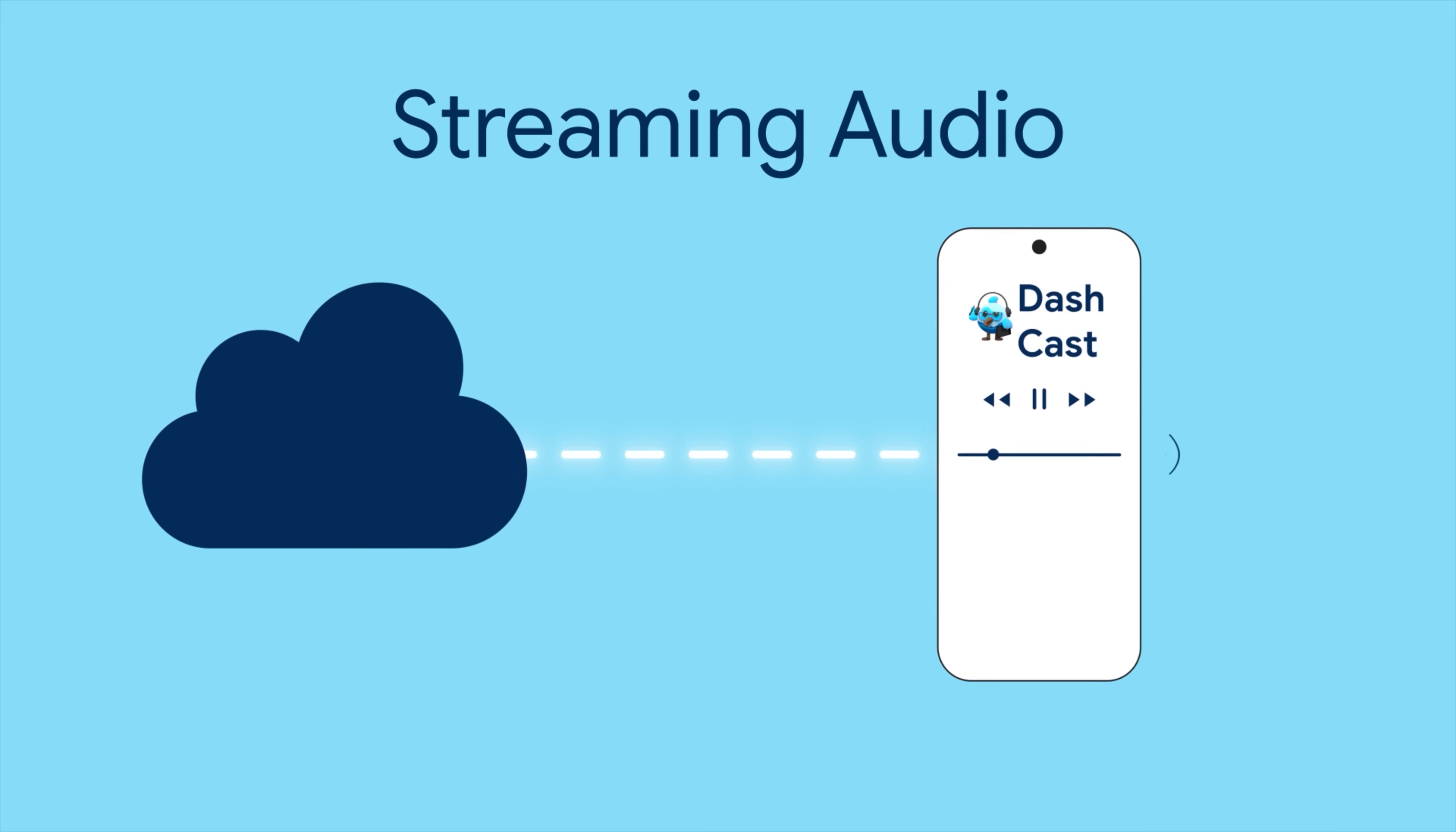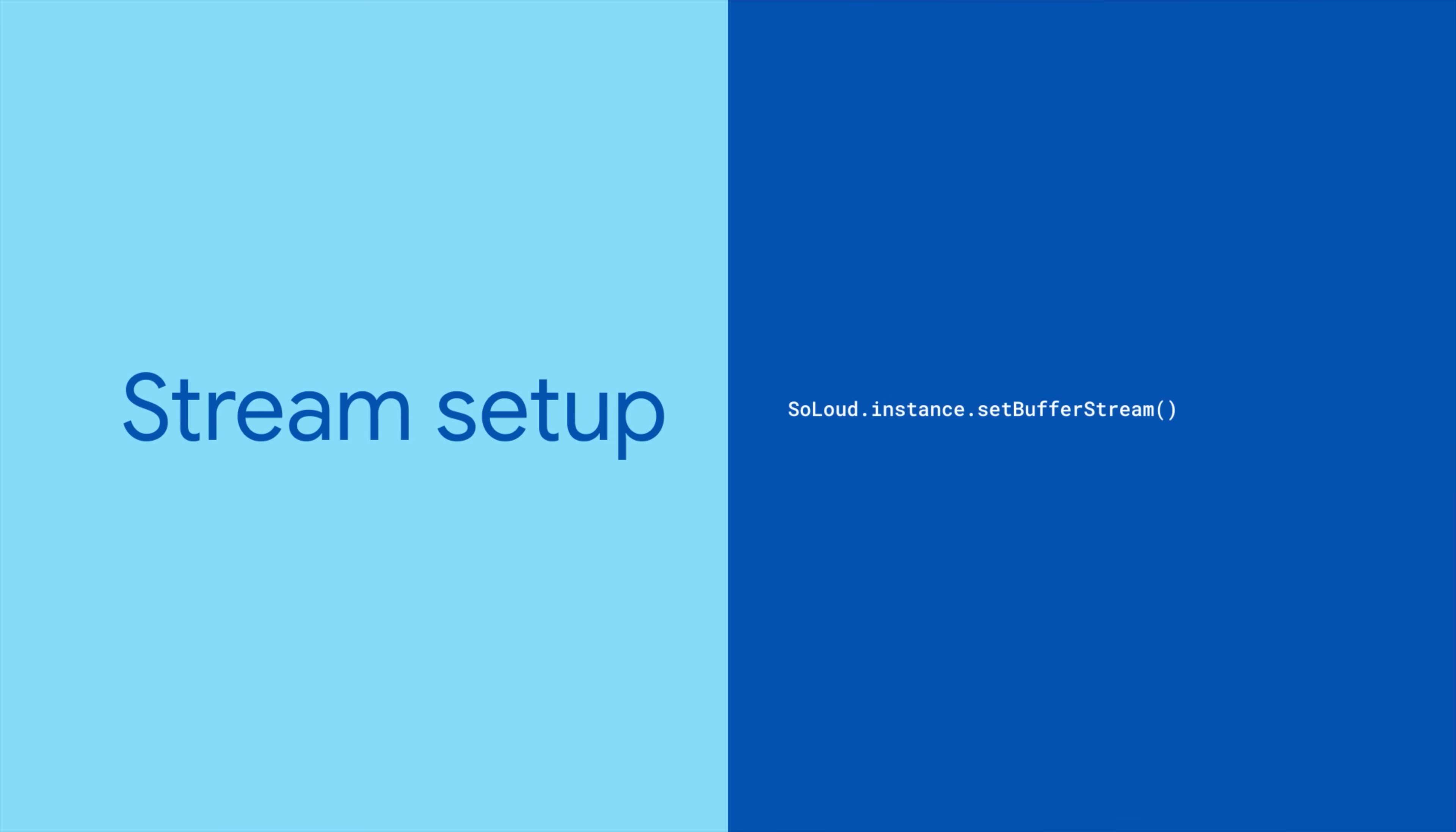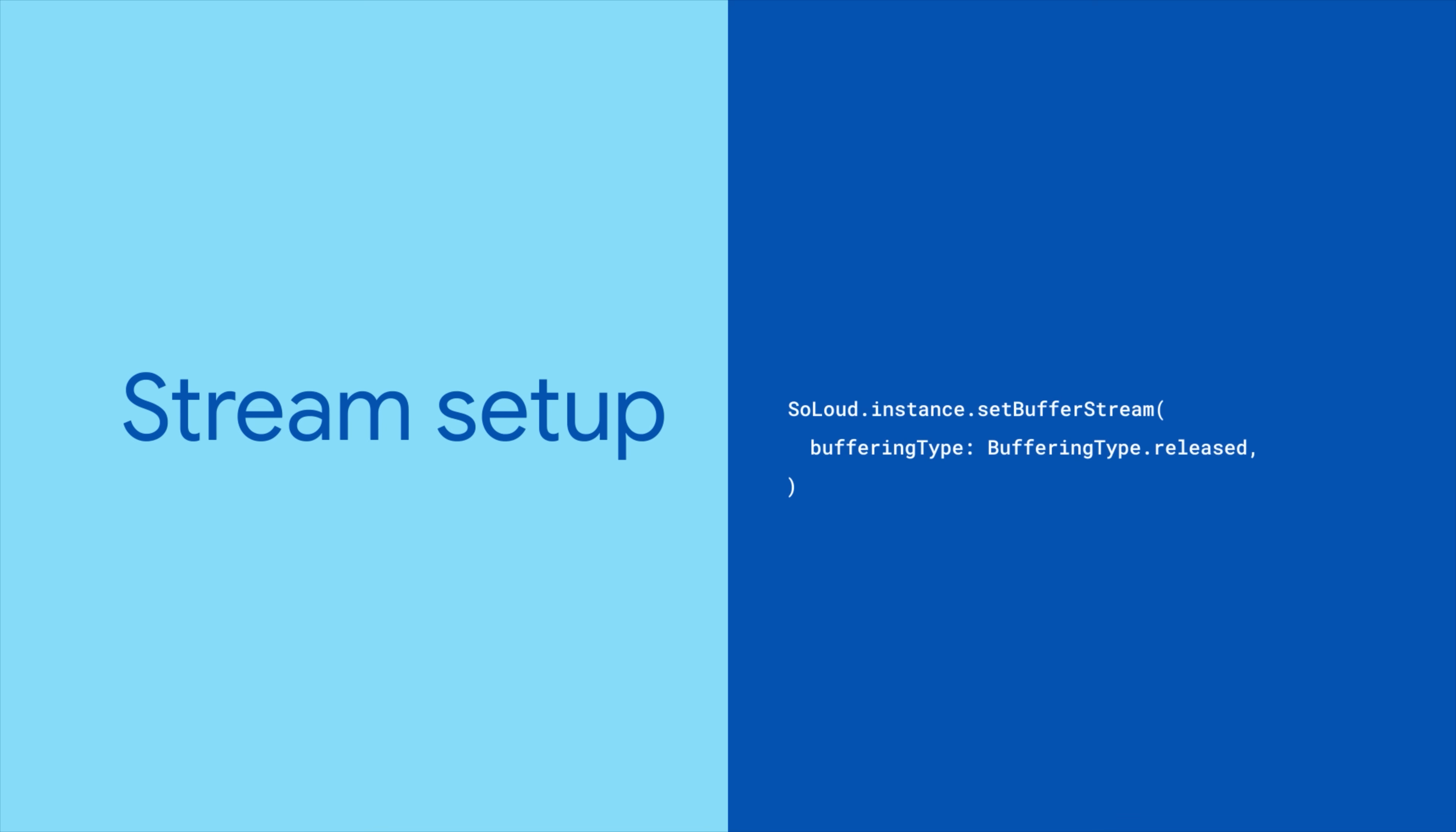Flutter So Loud also supports streaming audio data in real-time with support for raw PCM data and compressed formats. To do this, you'll want to initialize and configure a buffer stream. You can specify a buffering type that determines whether the buffer should preserve or drop audio data that's already been played. You can also configure the sample rate, number of playback channels, and data format.